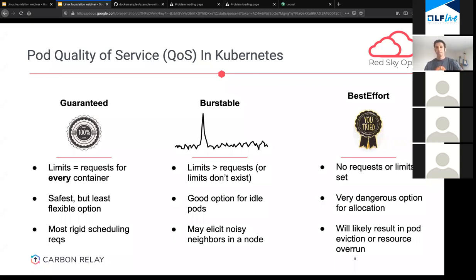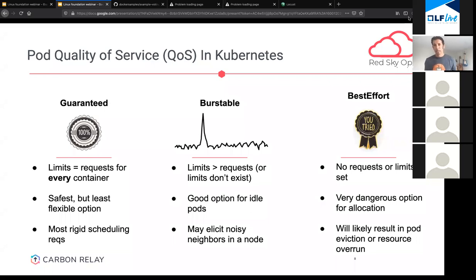The third class is best effort — no request or limit set at all. This is the most dangerous option. Best effort pods are evicted first. If you didn't set anything and some other pod needs more resources, Kube might just kick your pod out altogether. The other side is that by not setting a limit, your pod will just grab as many resources as it can, going back to the old days where applications throttle everyone else on the node.